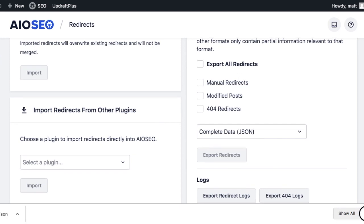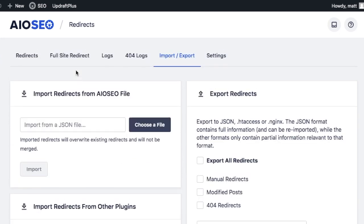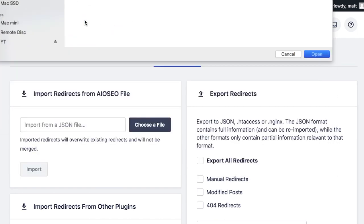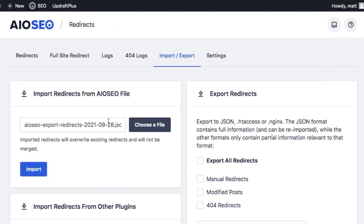And then when you get set up on your new site, what you're going to want to do is choose the JSON file that you exported and import it to your new site.